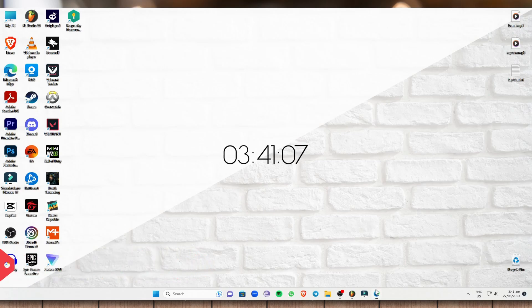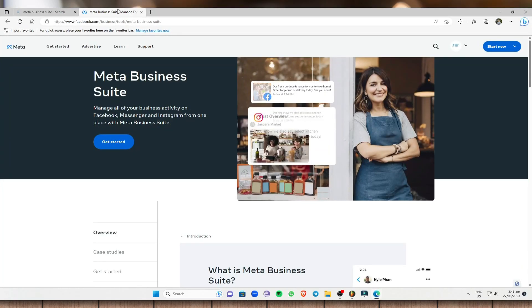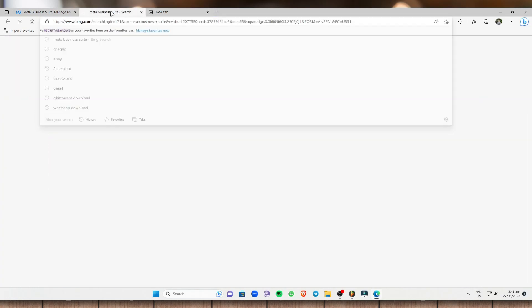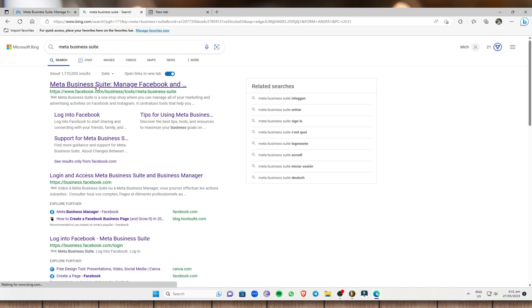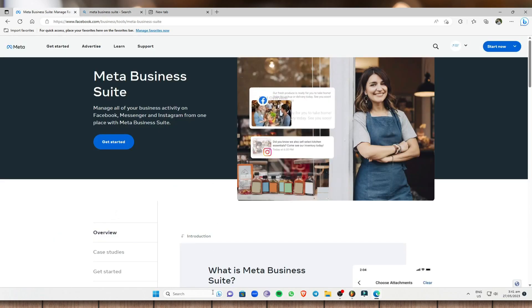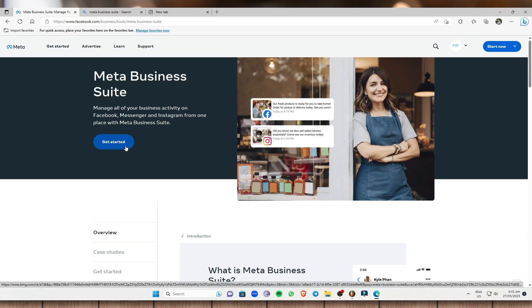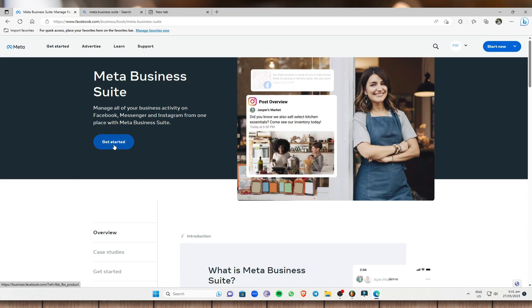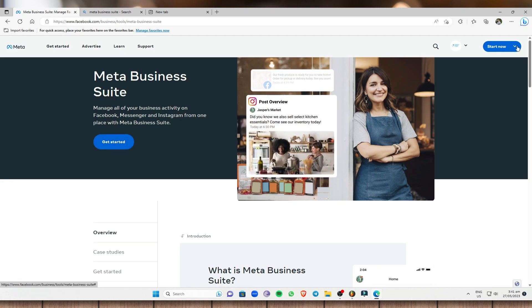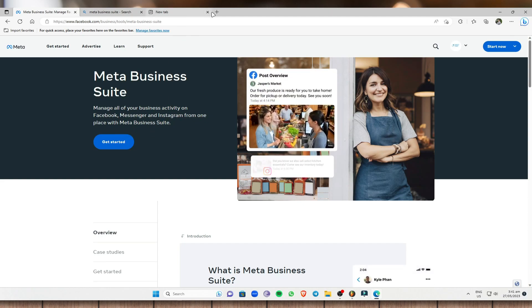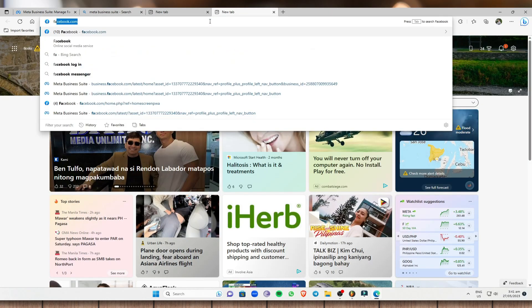First, head to your computer browser and go to the Meta Business Suite website. Just search for Meta Business Suite and go to the first link that shows. Once you're in the Meta Business Suite, all you have to do is click on 'Get Started' or 'Start Now' and you will create a page.